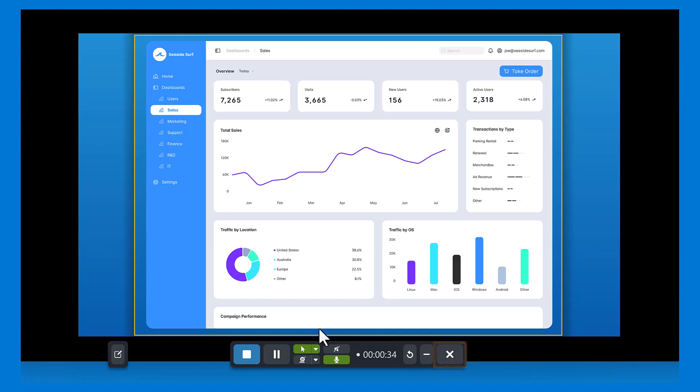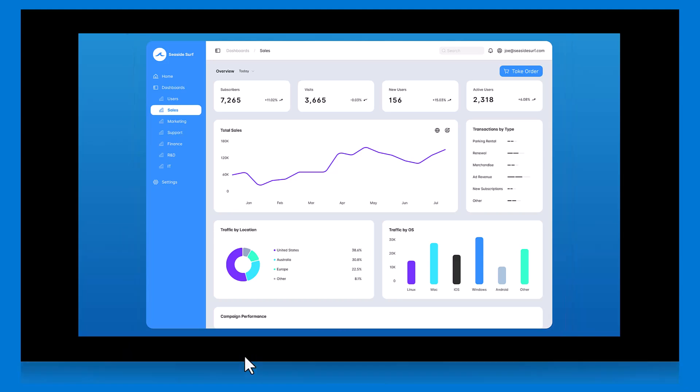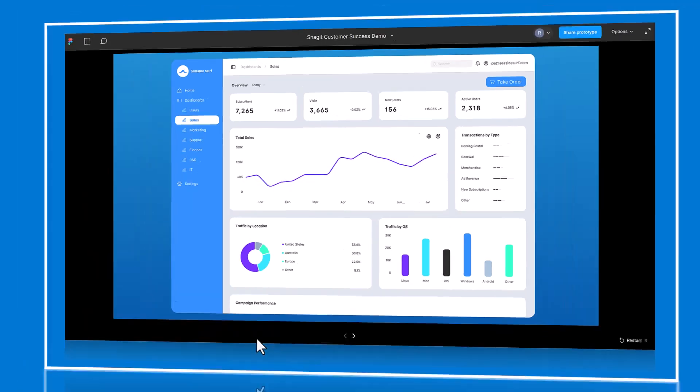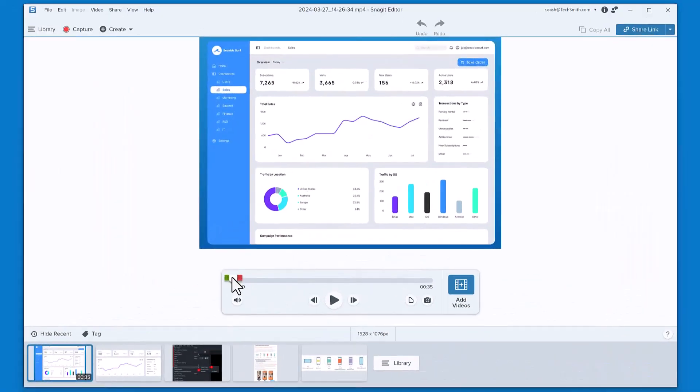When finished recording, click the Stop button. The recording will open in the Snagit Editor and you can play it back to preview the video.